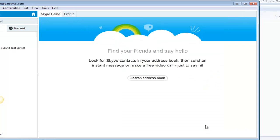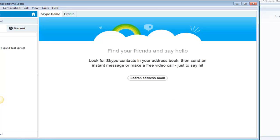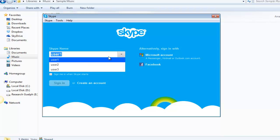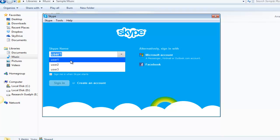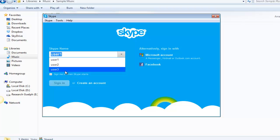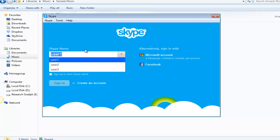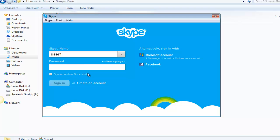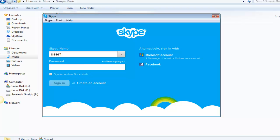Now say you sign out from your Skype. You can see three different users already used this Skype, so you need to remove those. Now I'm showing how to do that.